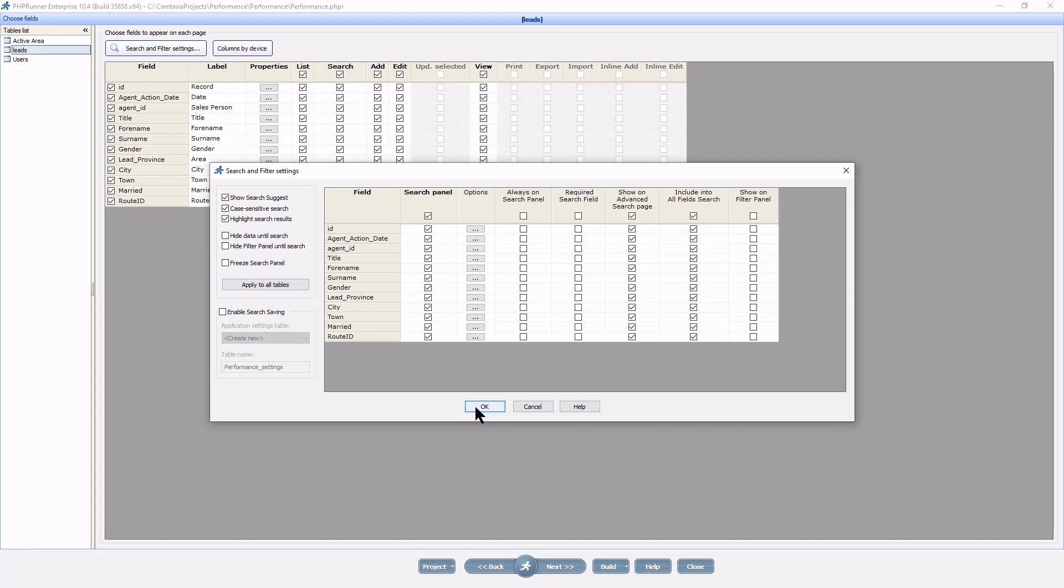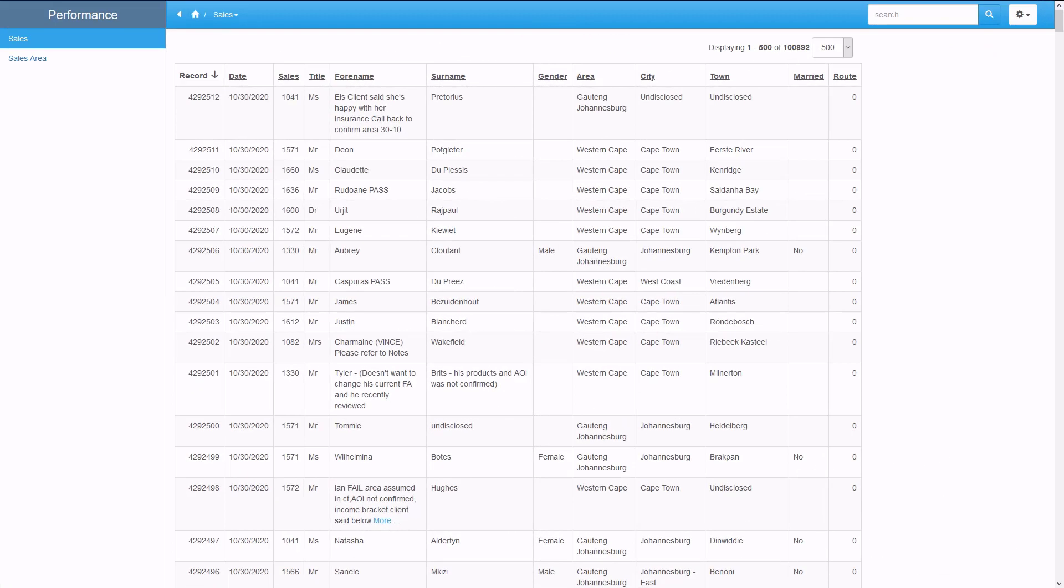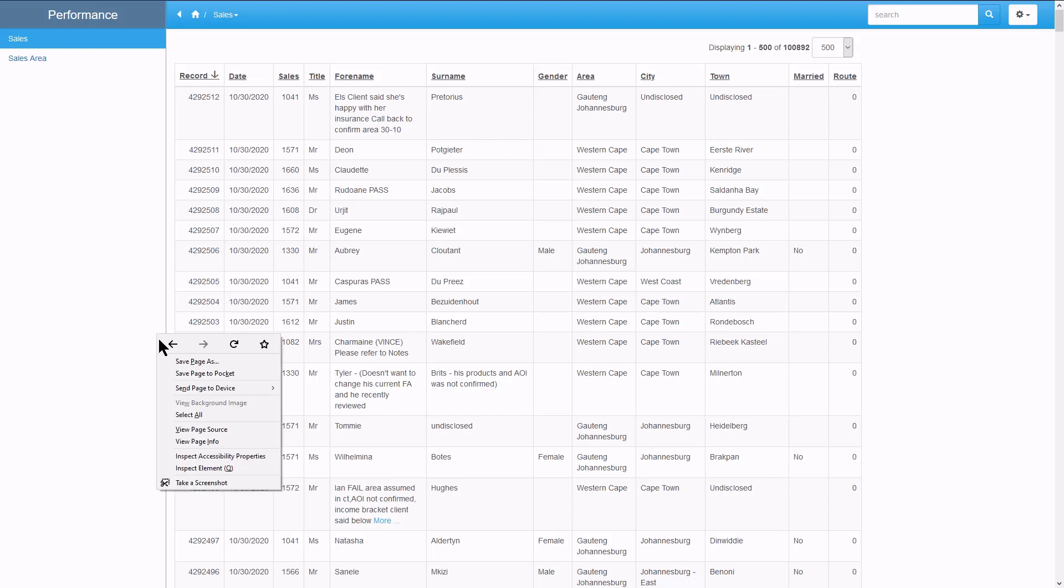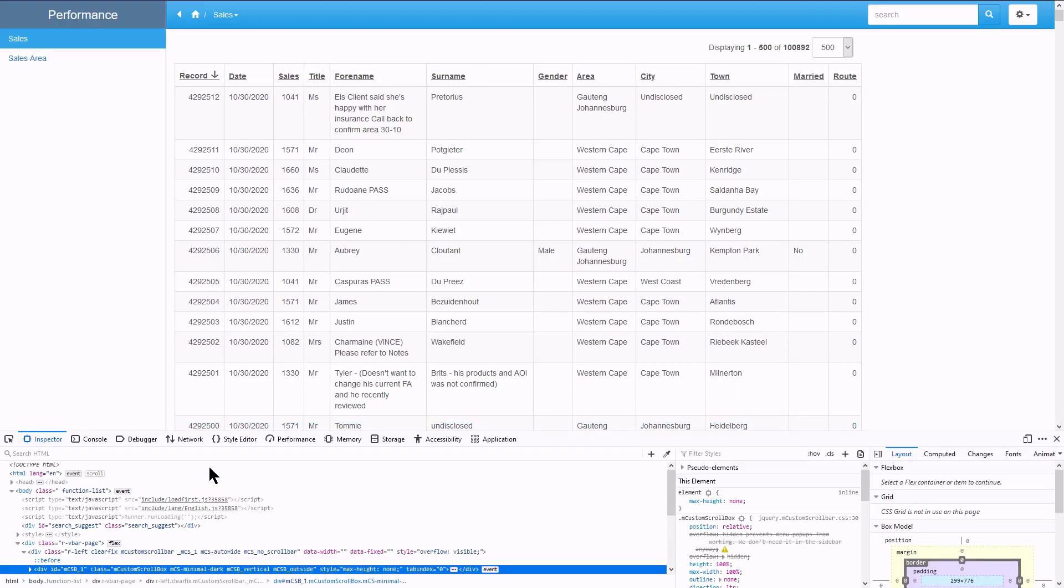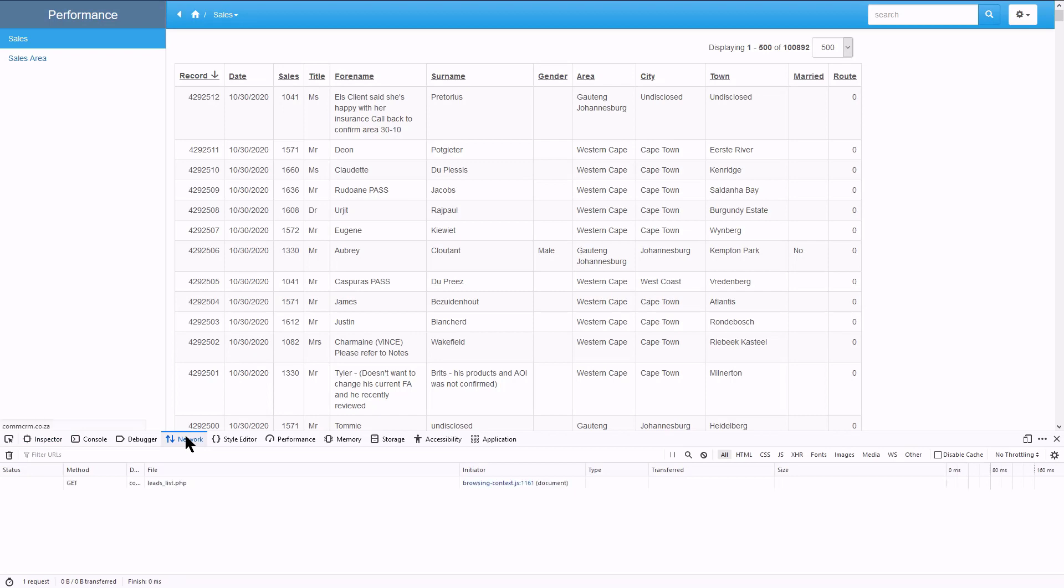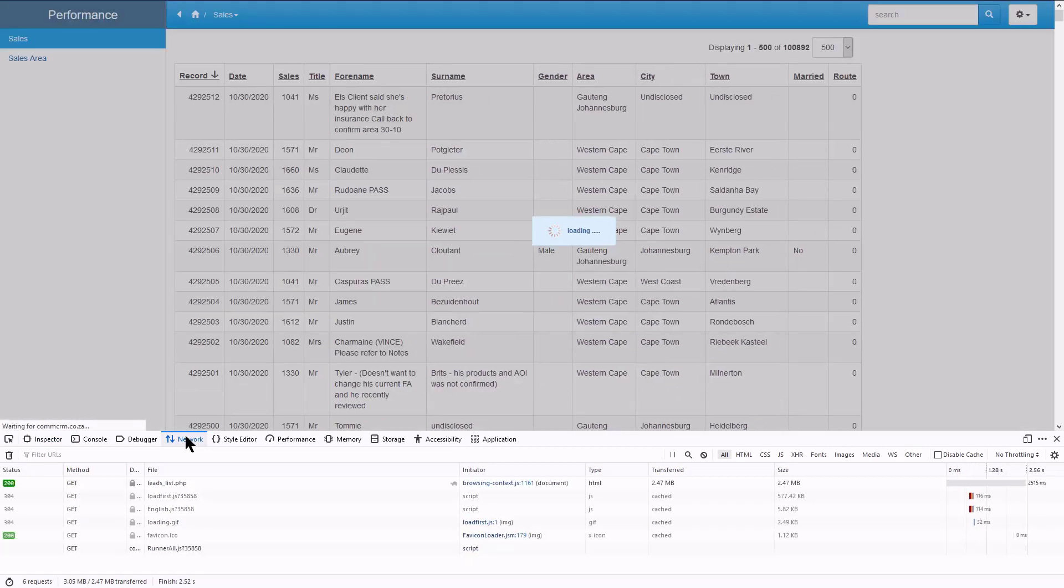How to measure load speed. I will be using Firefox for this demonstration, but the same can be done with Chrome DevTools. I open the application in Firefox, right click and select inspect element. Click the network tab and reload the page.